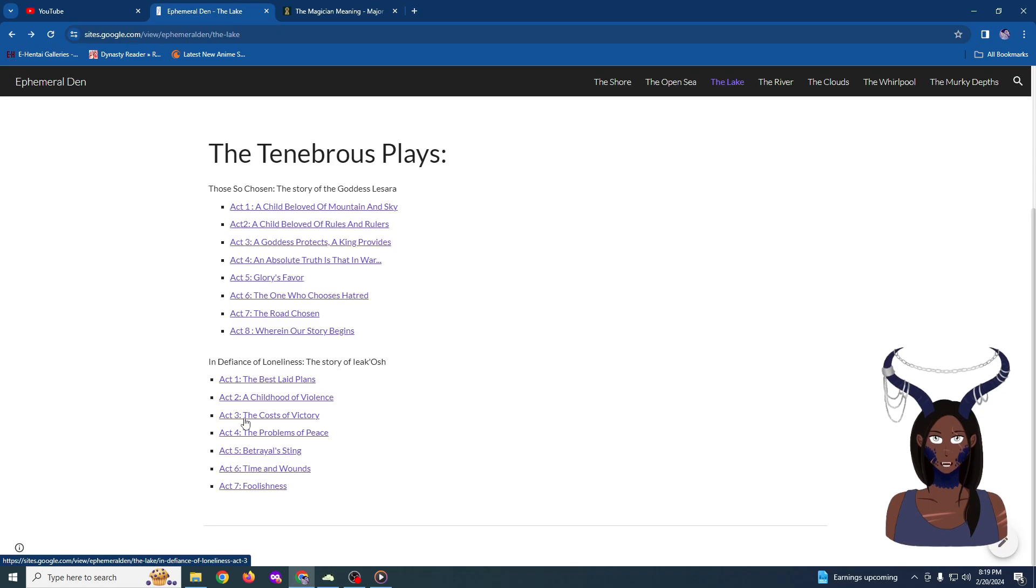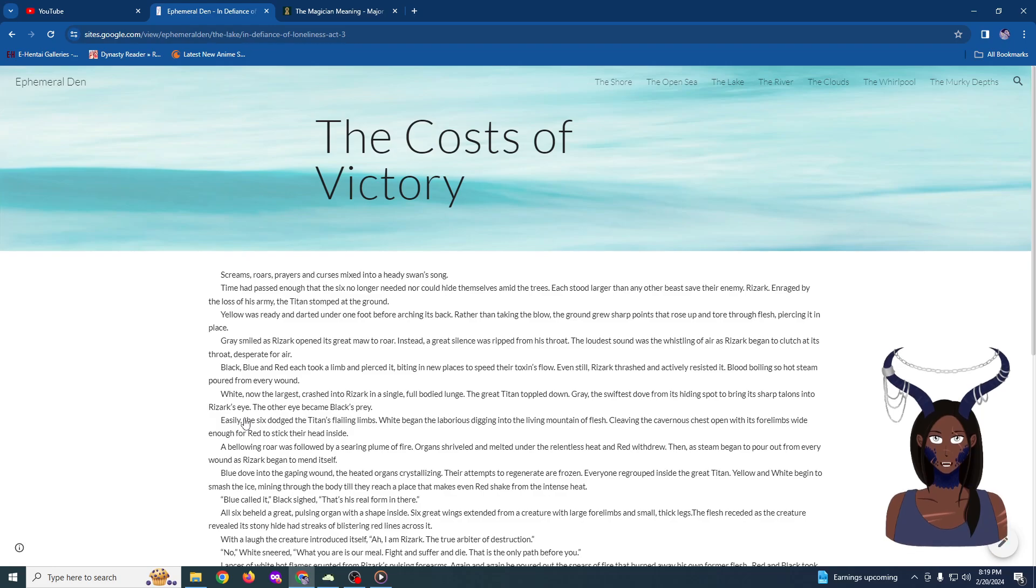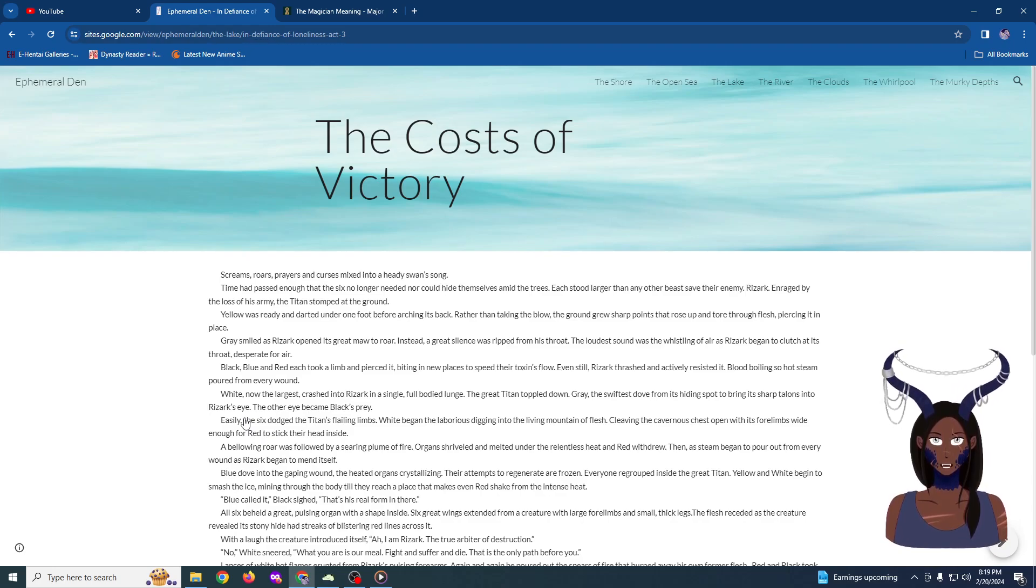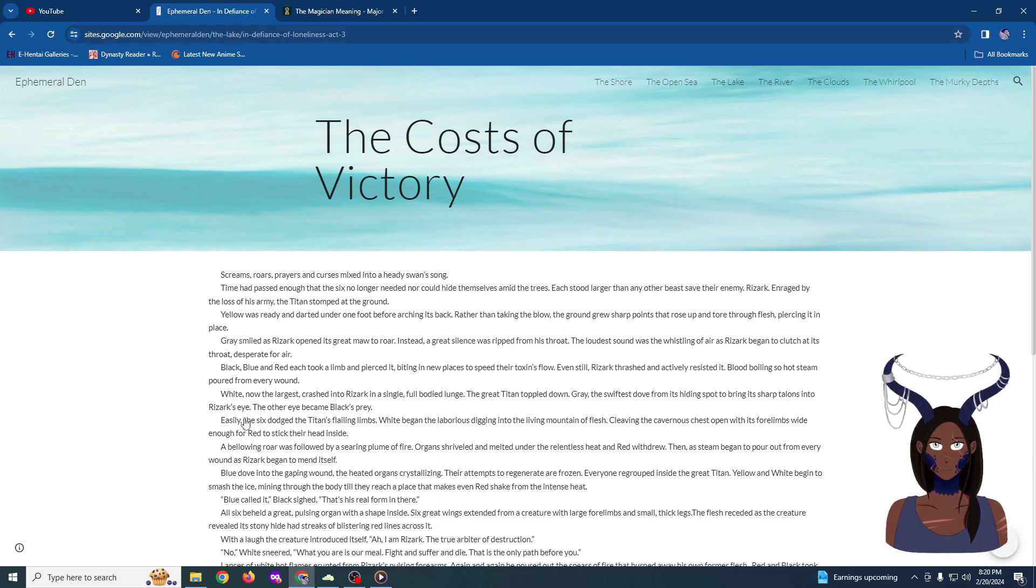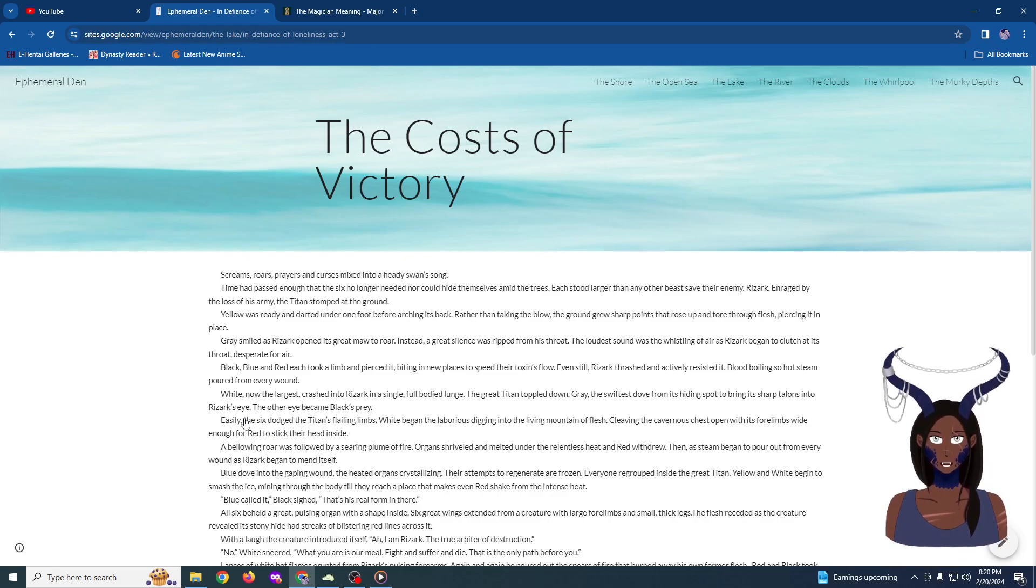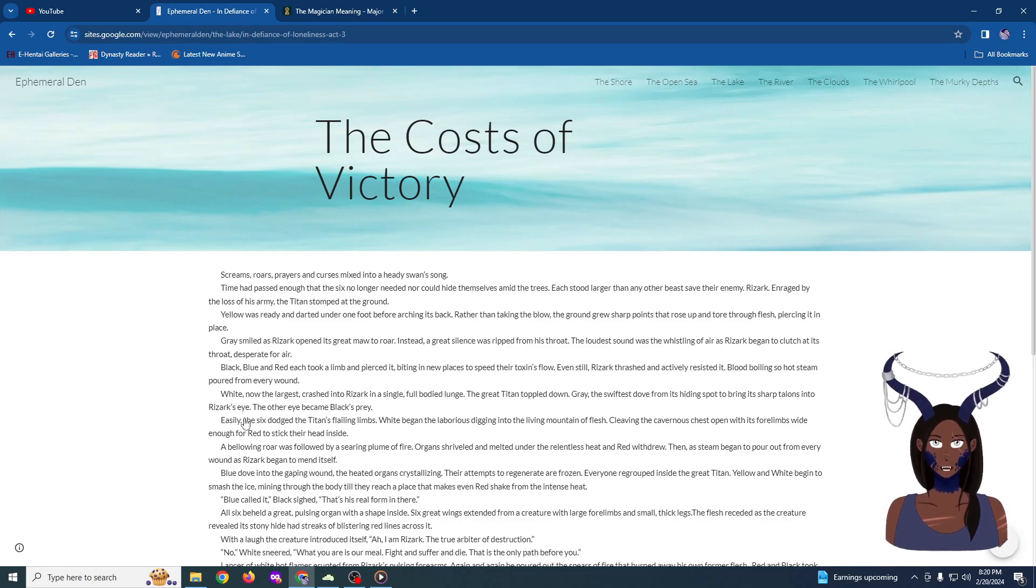The costs of victory would be delivered to them. Screams, roars, prayers, and curses mixed into a heady swan song. Time had passed enough that the six no longer needed nor could hide themselves amid the trees. Each stood larger than any other beast save their enemy, Rizark. Enraged at the loss of his army, the titan stomped at the ground. Yellow was ready and darted under one foot, arching its back. Rather than taking the blow, the ground grew sharp points that rose up and tore through flesh, piercing it in place.